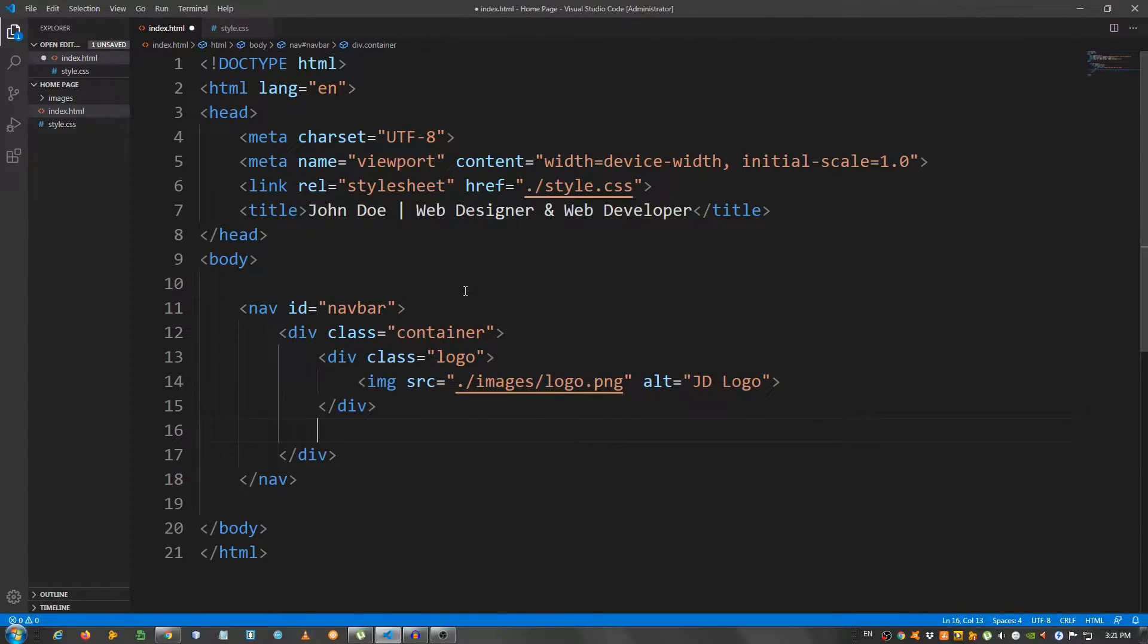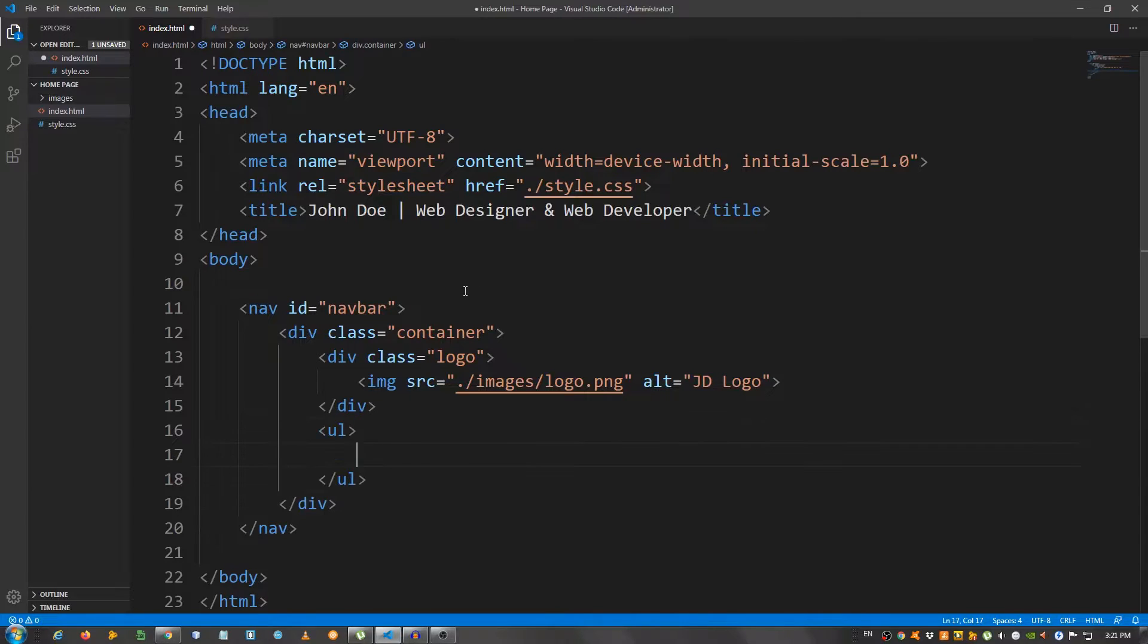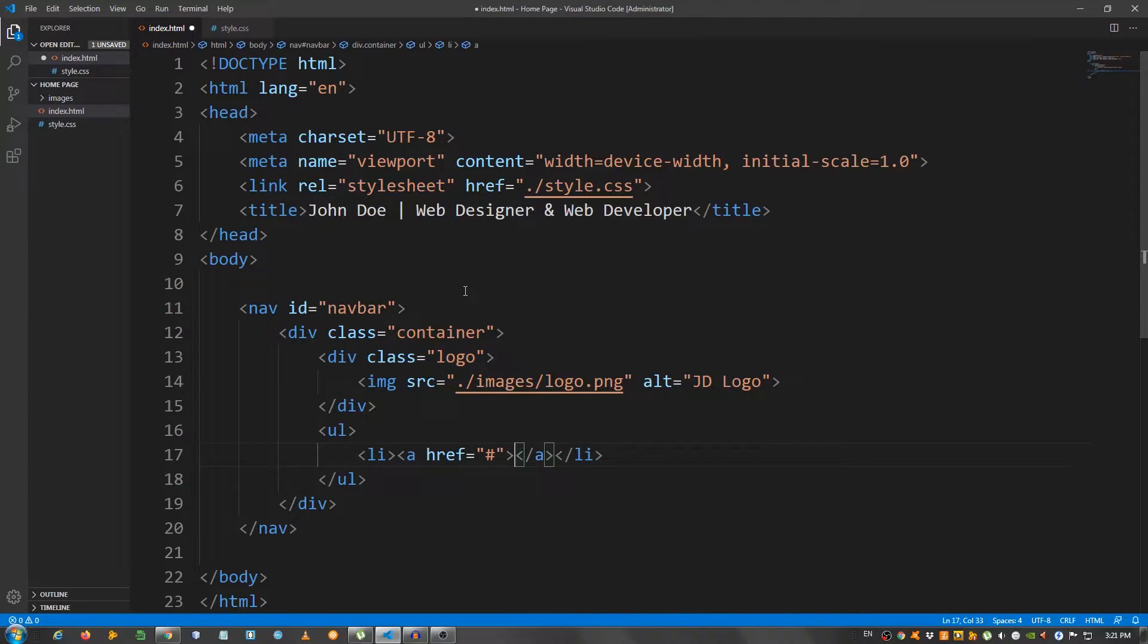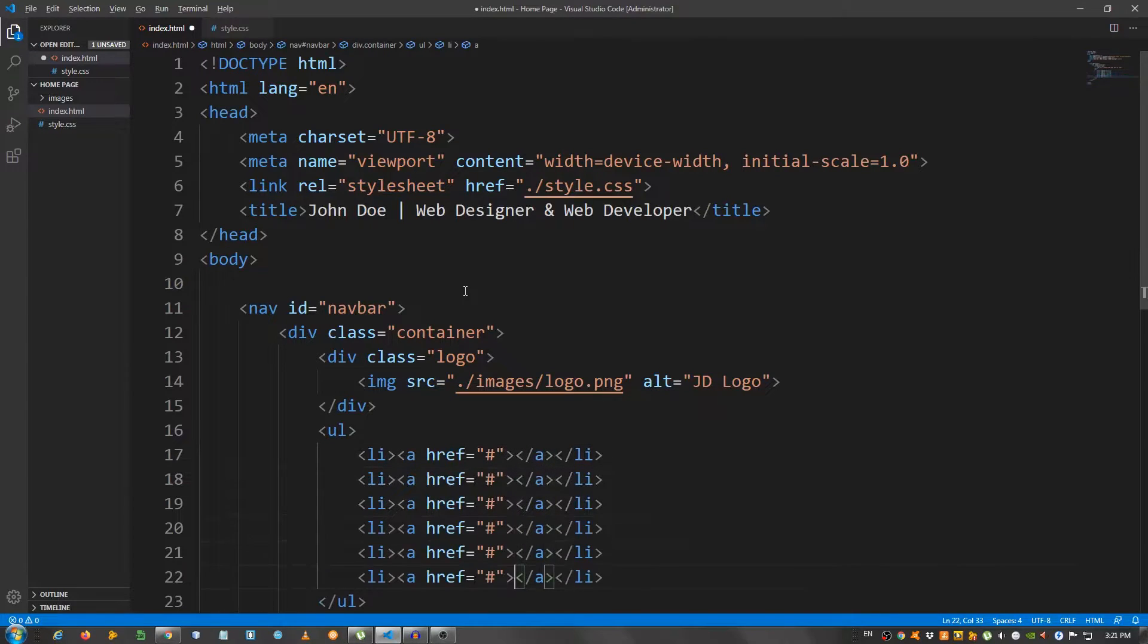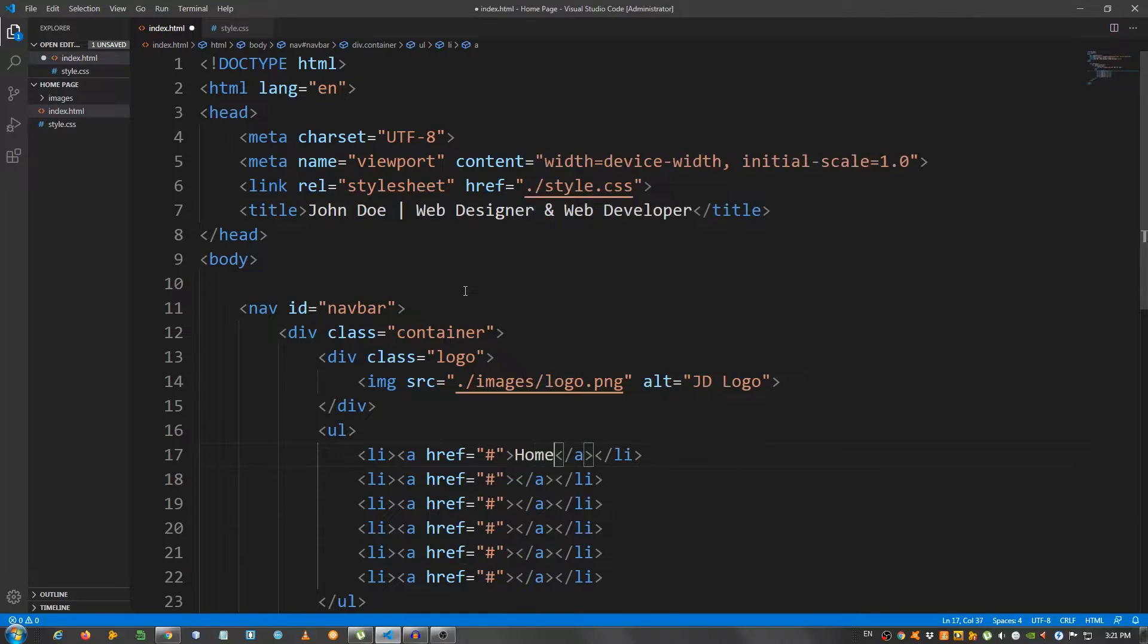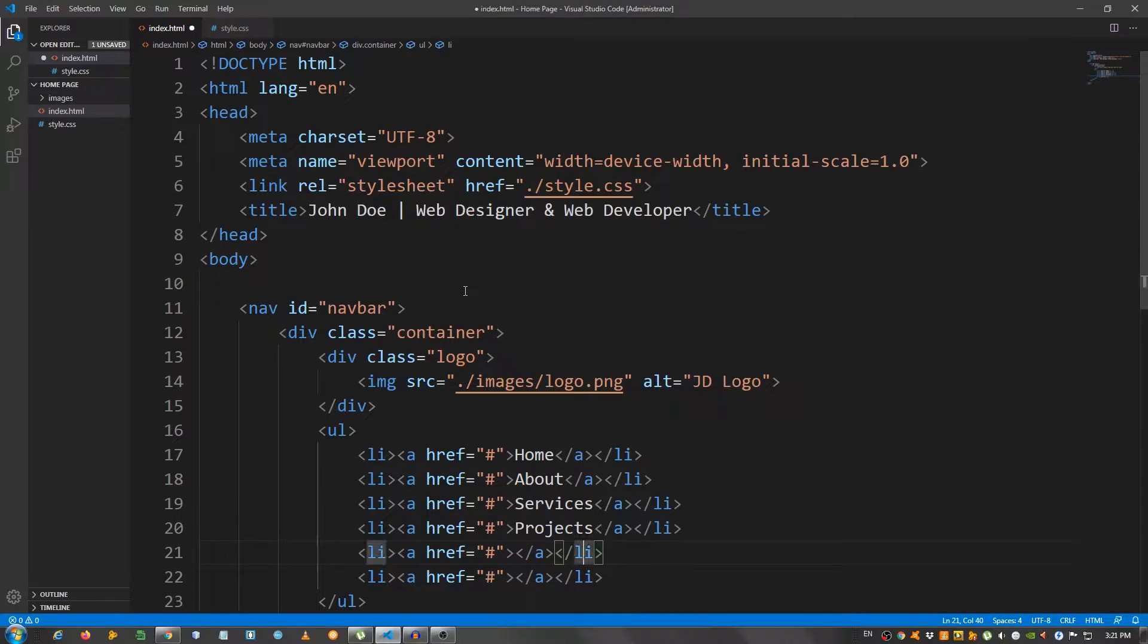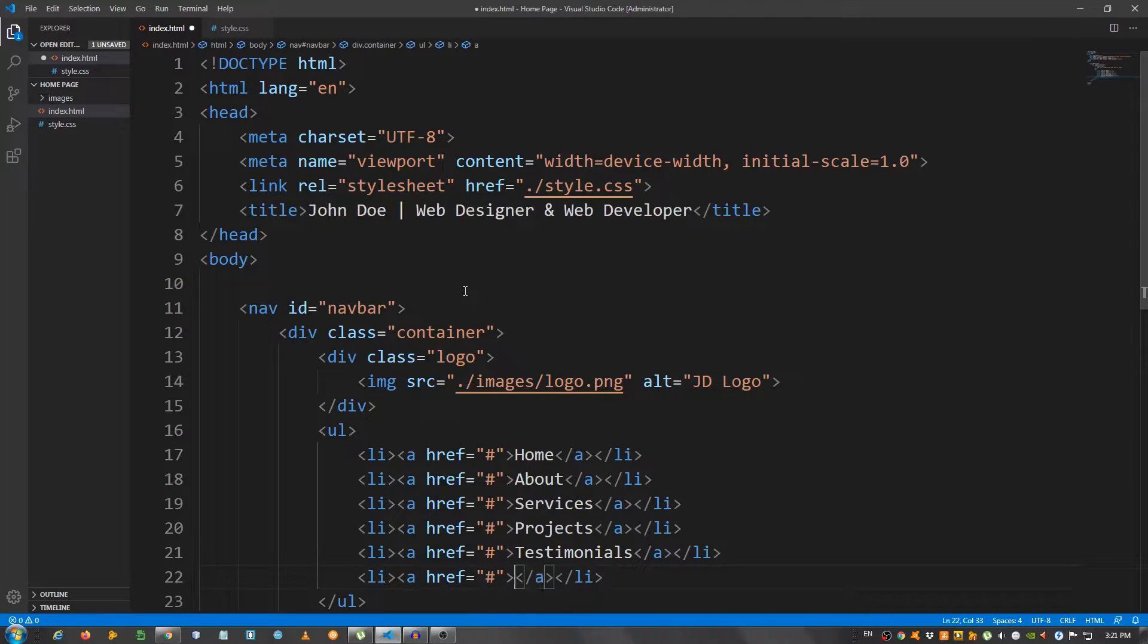I'm going to create a navigation item, so create an unordered list, ul. Inside here, li. Inside the li, an a element. And, let's say, let's copy this six times in total. Four, five, six. Say, home, about, services, projects, testimonials, and contact.